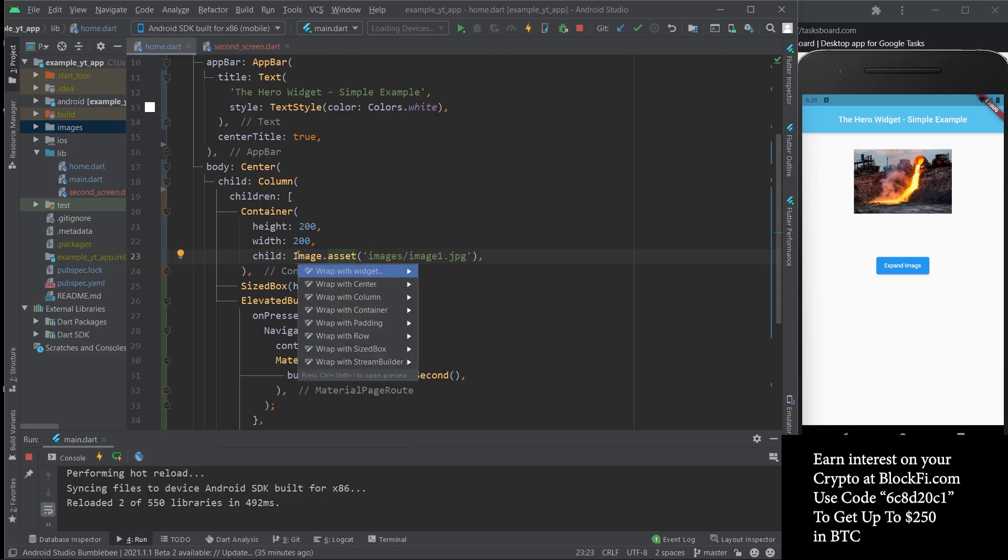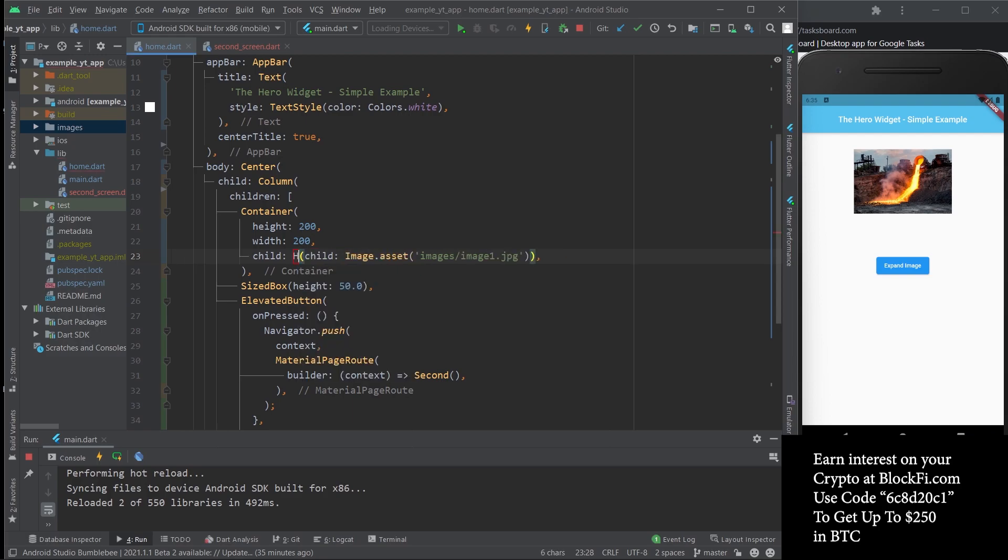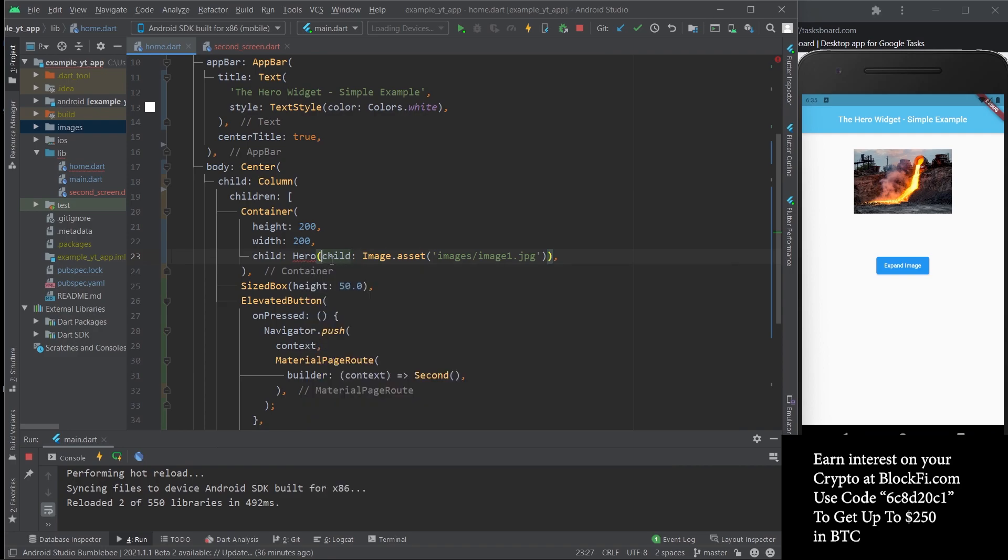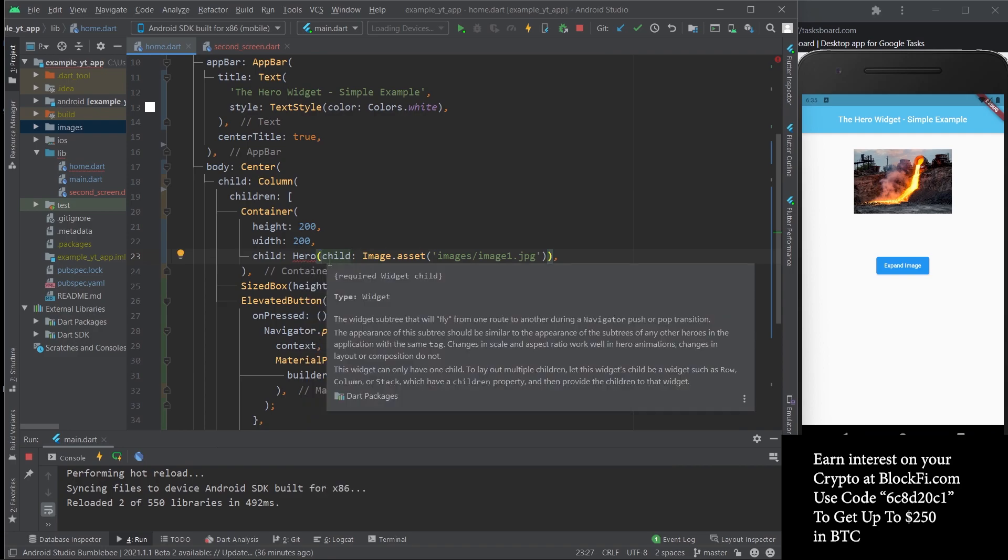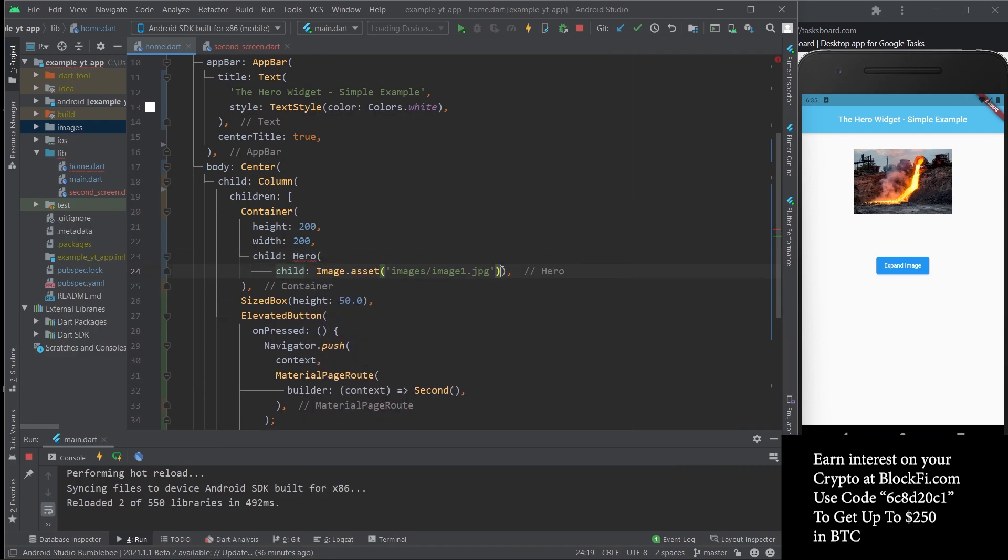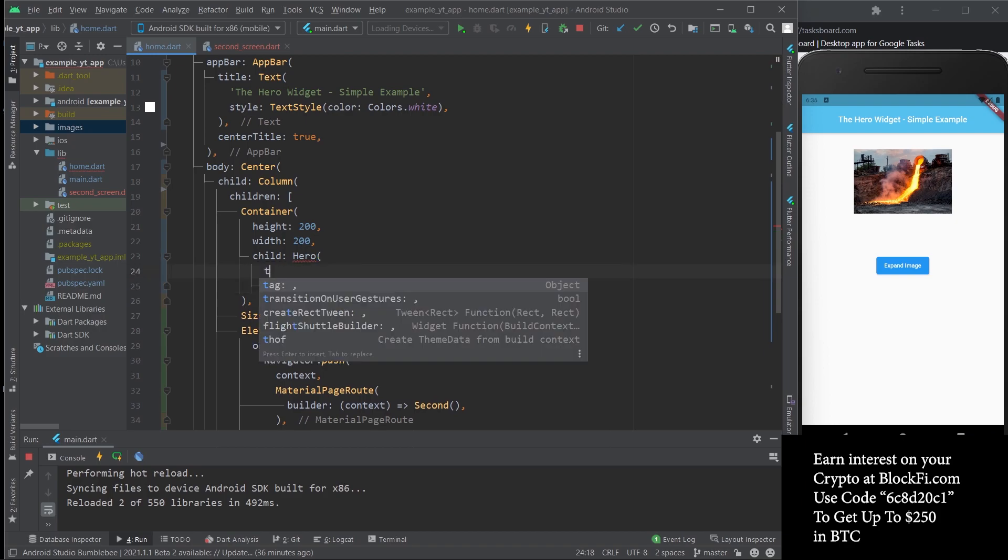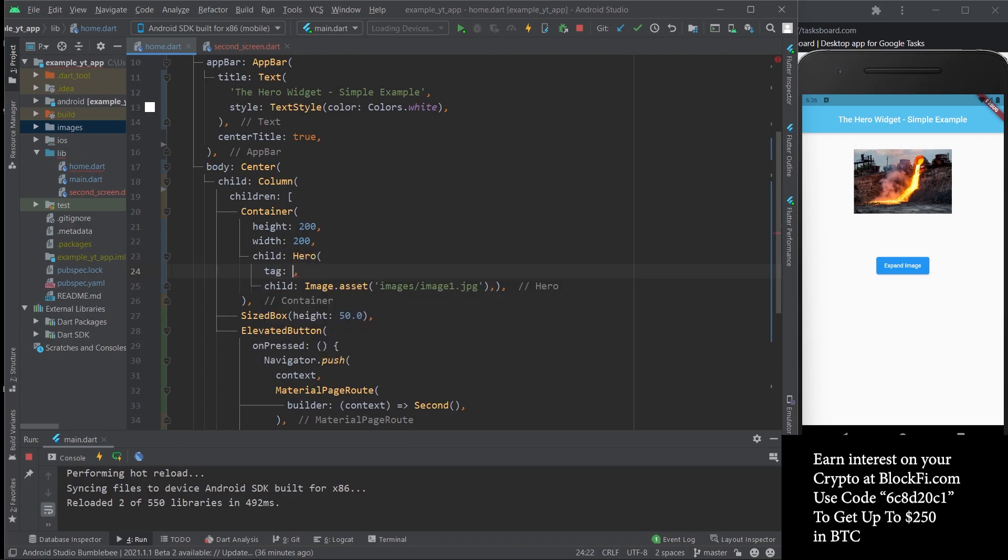In this case it's an image, so we're going to wrap the image assets widget with a Hero widget. You're going to get an error. If I hover over this, it's going to say the name parameter tag is required, so let's go ahead and add that.